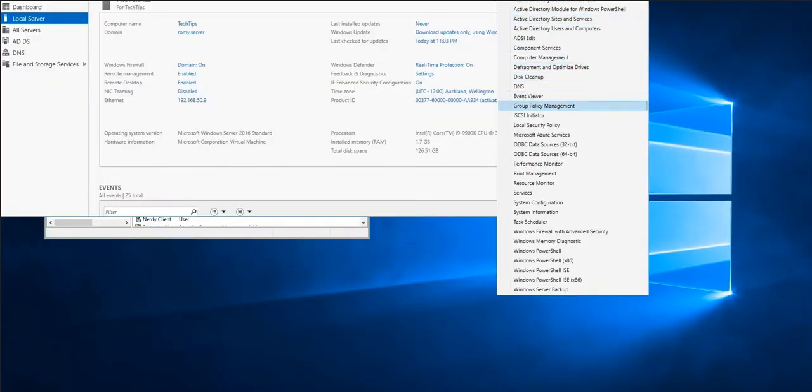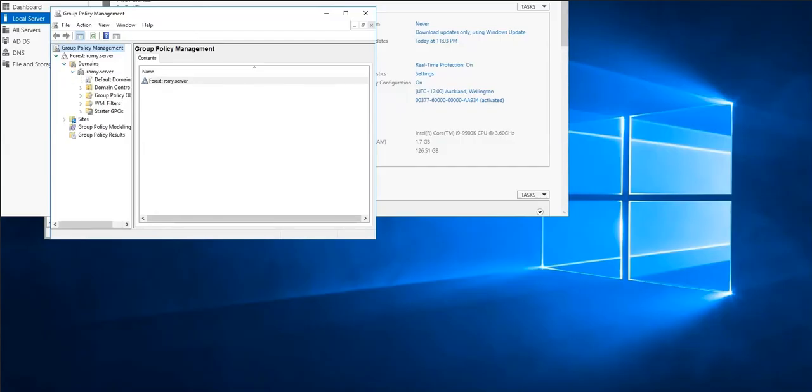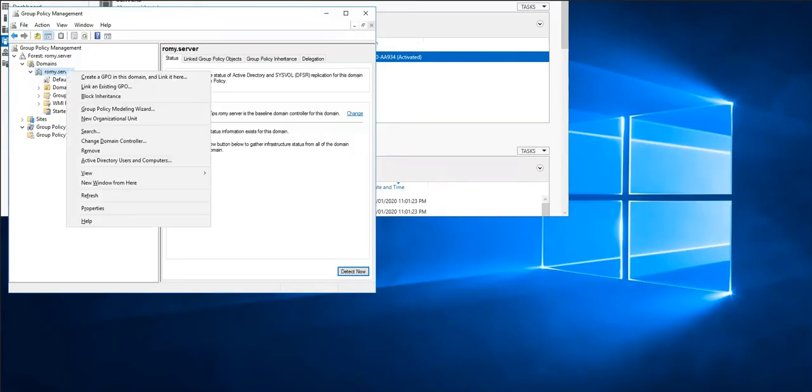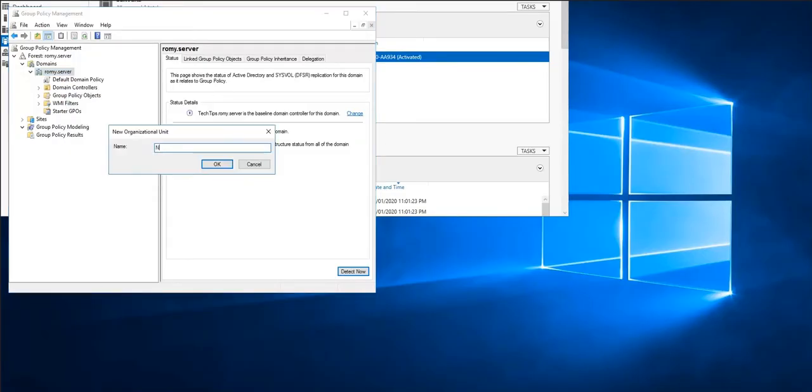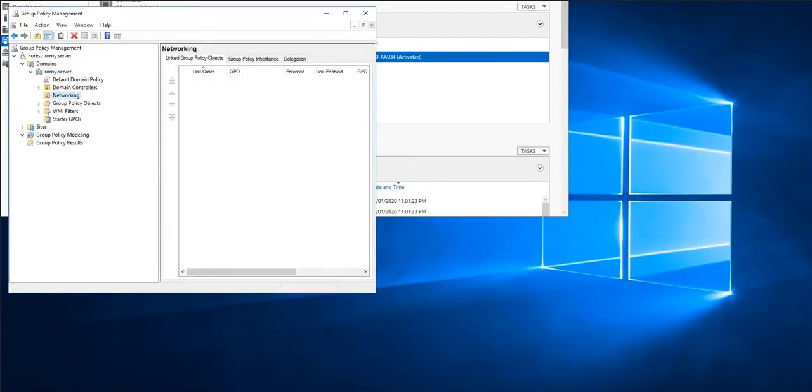Once we're done with that, go to Server Manager and click on Tools and click on Group Policy Management. Now under Group Policy Management, expand Domains and then expand romi.server. As you can see, our forest domain is here. Now we're going to go ahead and make few changes. Right click on romi.server, and then we're going to click on New Organizational Unit and we're going to name it Networking and press OK.